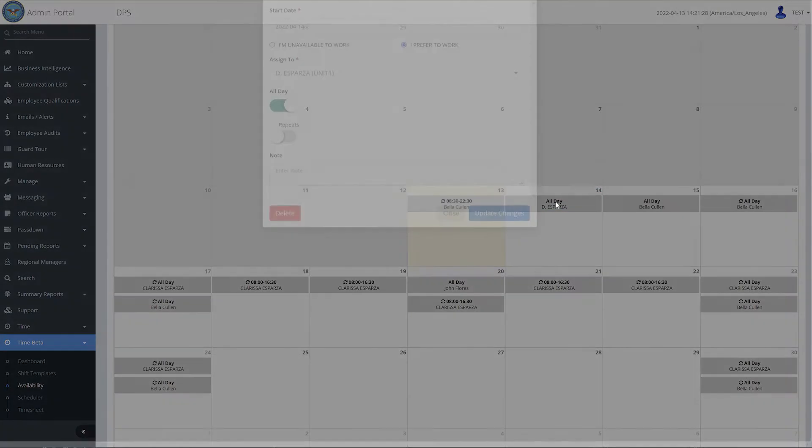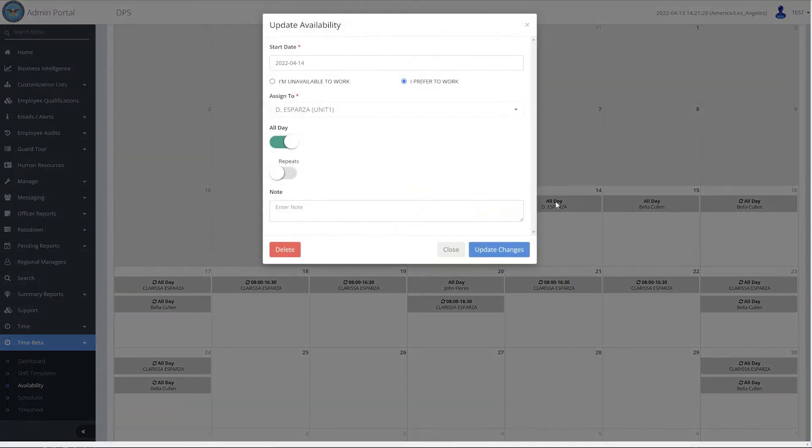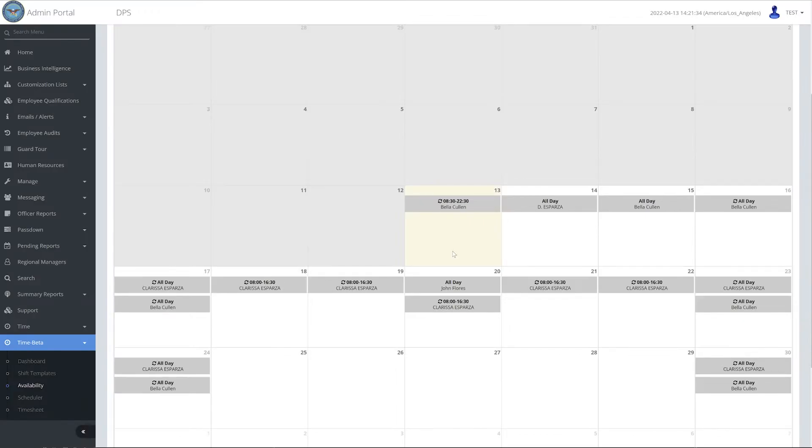To update the availability, click on the entry and make changes as you see fit. Please note that you can only update future date availability.